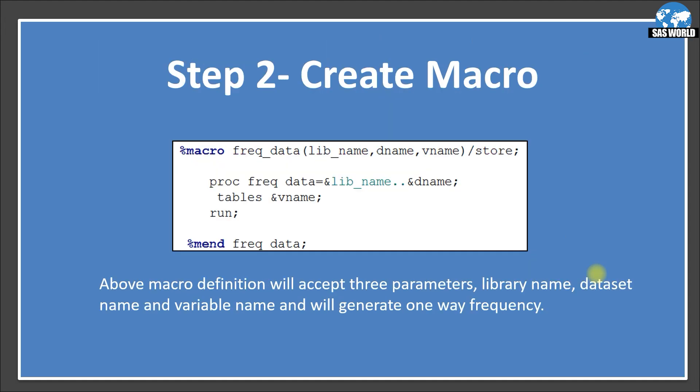Now we are going to create the macro. I'm using %MACRO and creating a macro called FREQ_DATA, passing three parameters: LIBNAME for library name, DNAME for dataset name, and VNAME for variable name, followed by a forward slash and STORE. The STORE option means this particular macro is being created as a stored compiled macro. Then I'm using PROC FREQ to create a one-way frequency: PROC FREQ DATA=&LIBNAME..&DNAME — two dots because one dot gets resolved with the first variable LIBNAME, so to achieve two-level naming we need another dot. Then TABLES &VNAME. The one-way frequency will be generated on the VNAME variable.